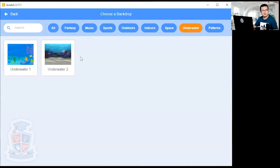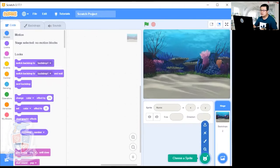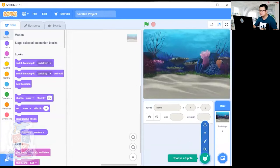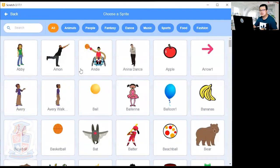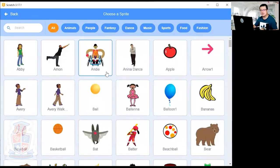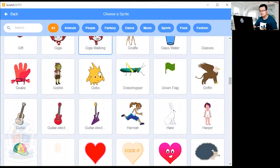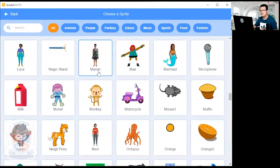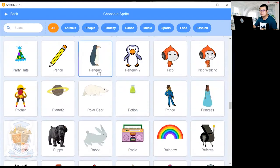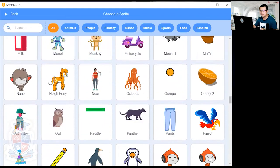Choose any one you want. You can choose a diver instead of a mermaid or a fish instead of a mermaid if you don't want to do mermaids. You can choose whatever makes your game really unique for yourself. Then click on 'Choose a Sprite'. After you've chosen the backdrop we're going to choose a sprite. You can choose any underwater character — a frog, a fish, or a scuba diver. Just scroll down to whatever kind of character you want.